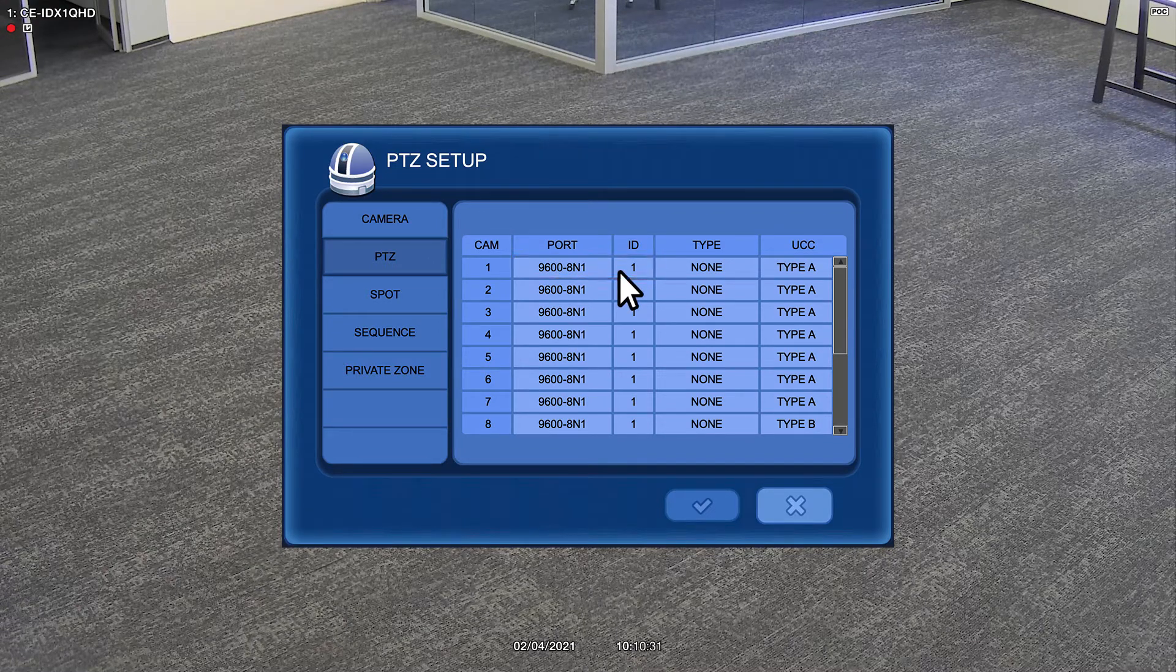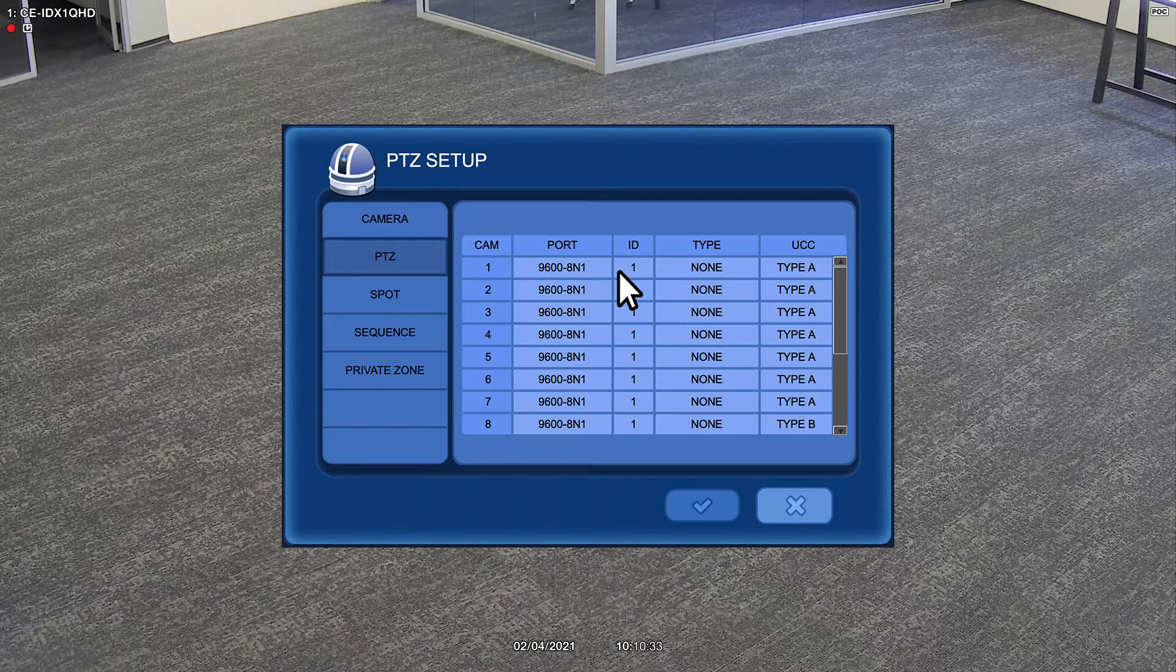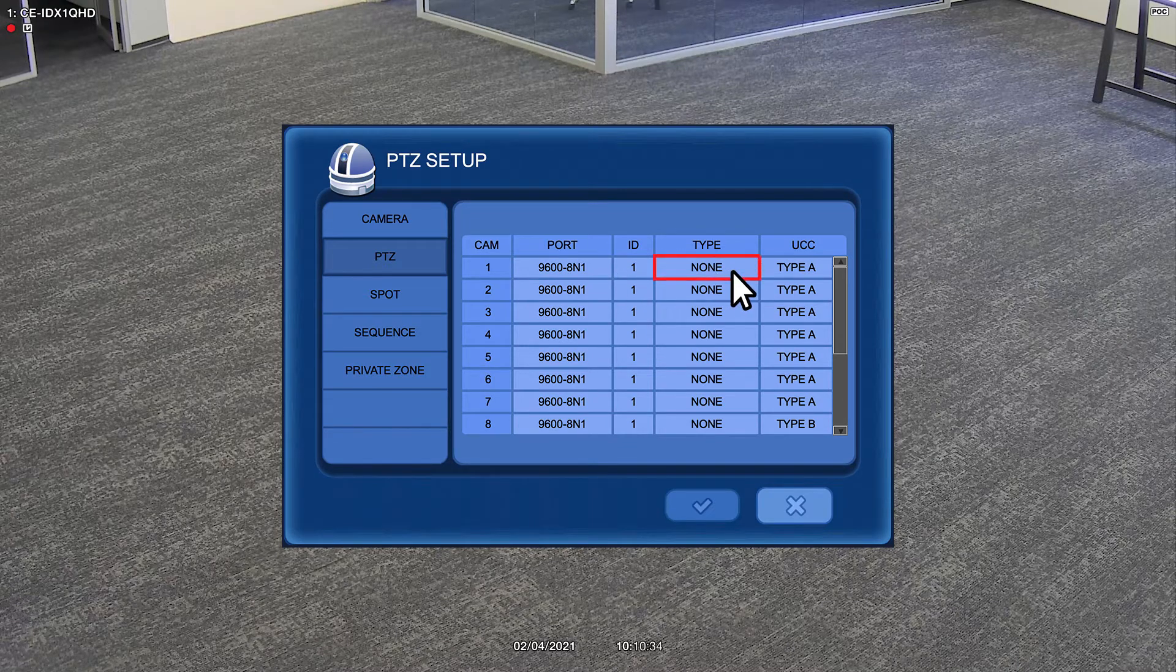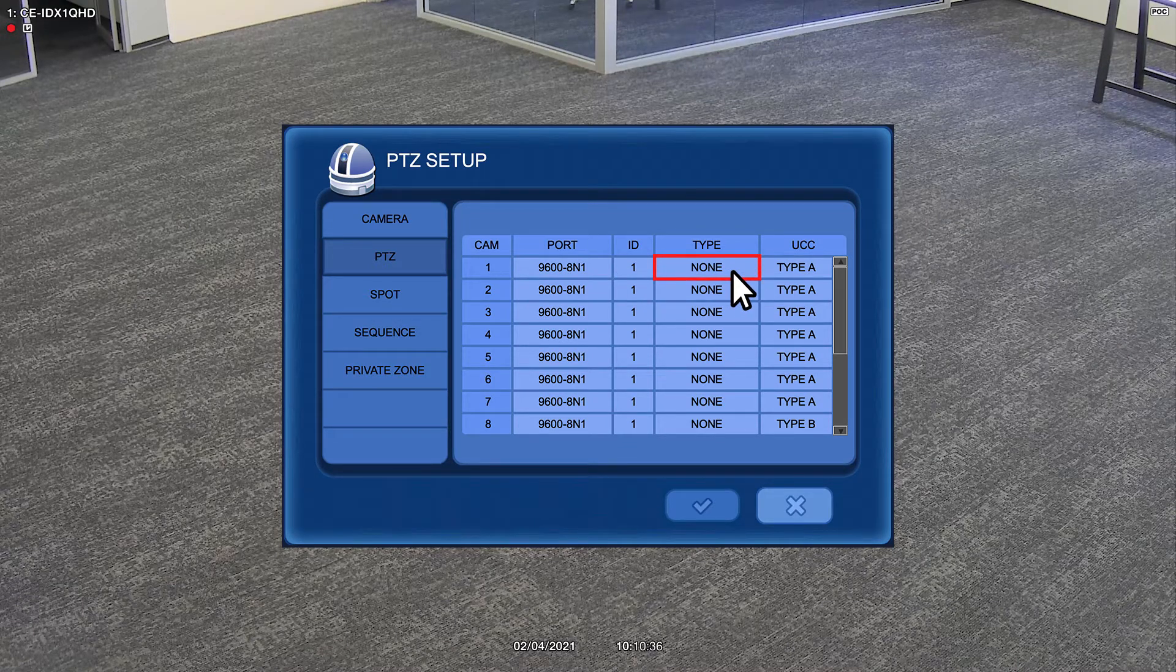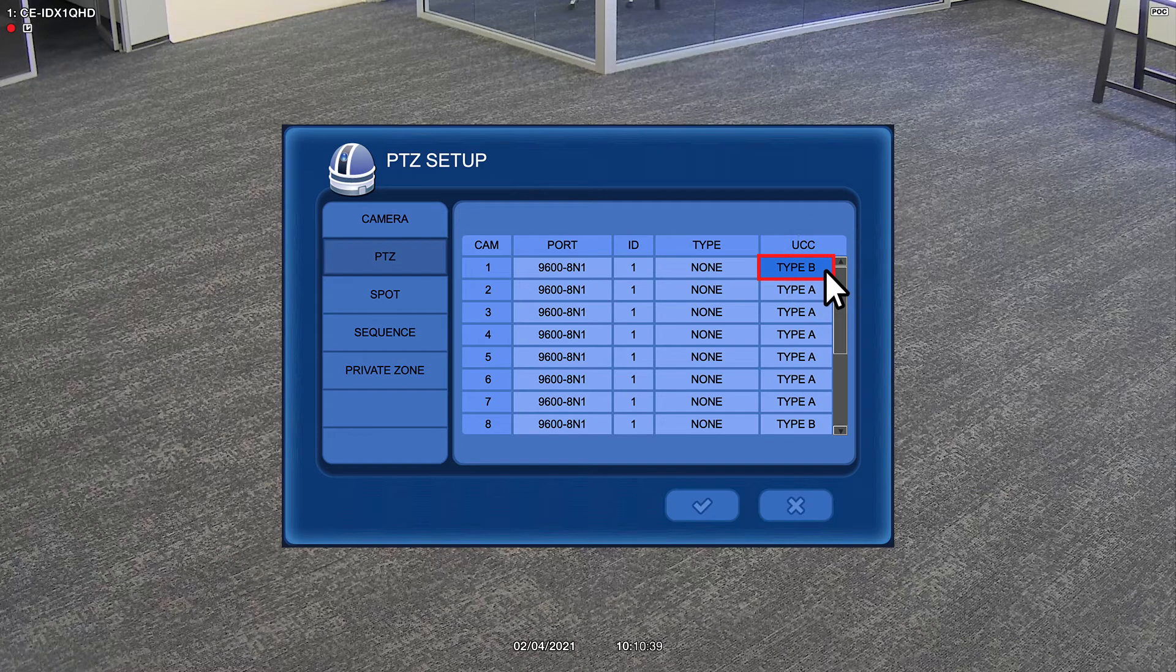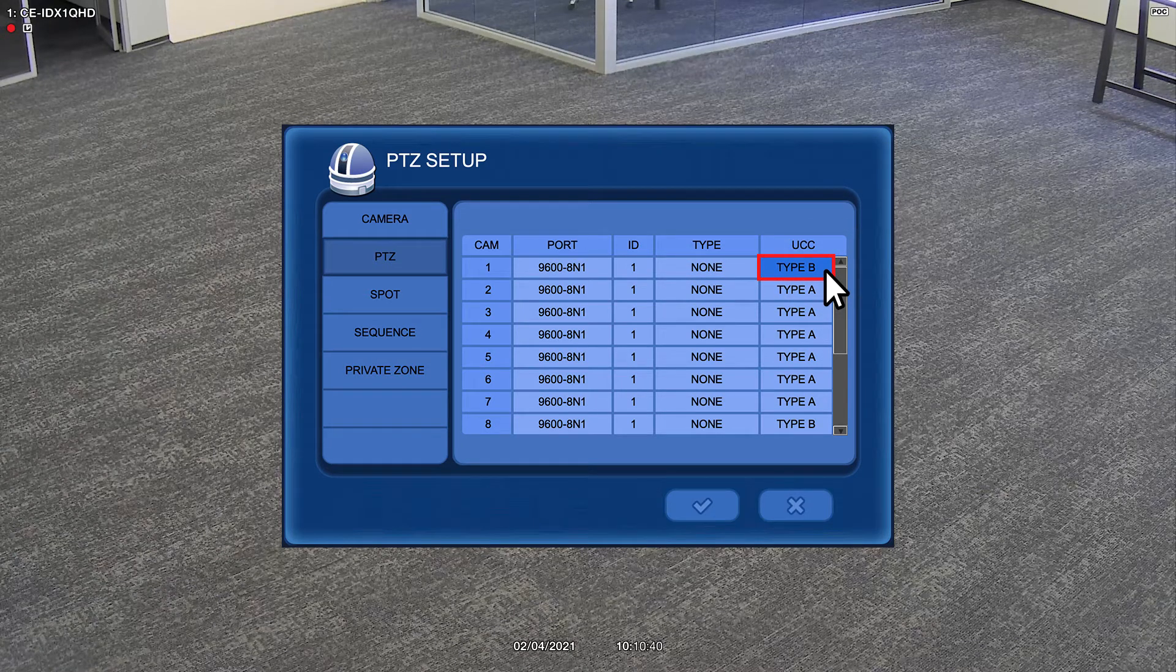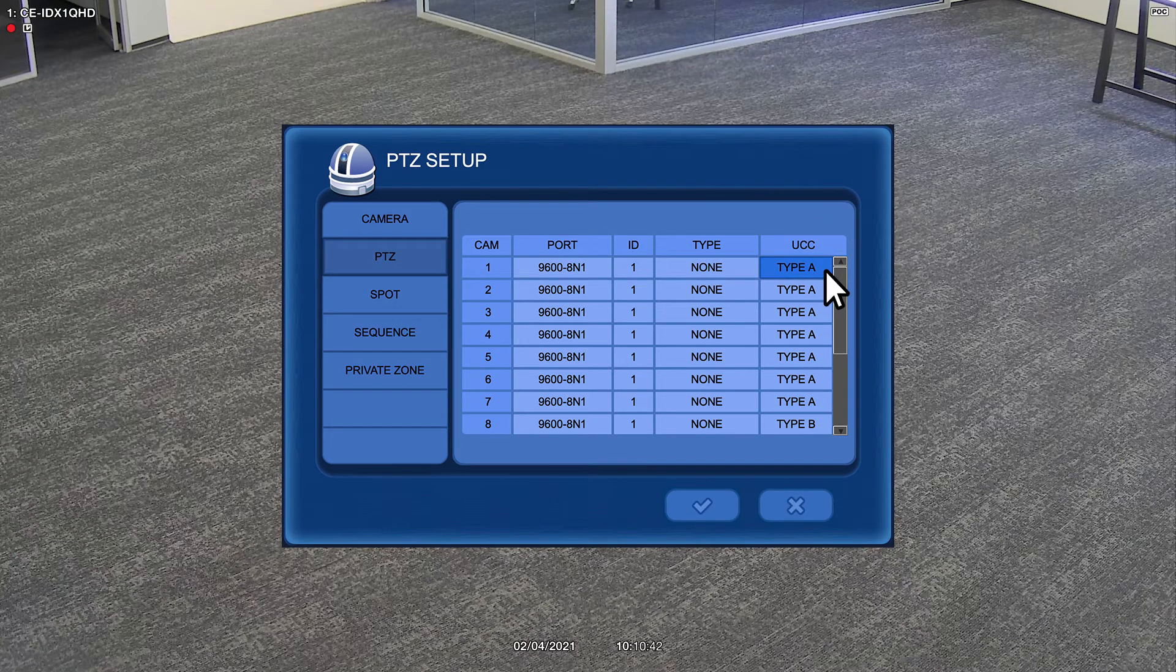If these numbers don't match, UCC will not operate. The protocol should be set to none, and the UCC type should be set to either type A or type B, depending on the camera model.